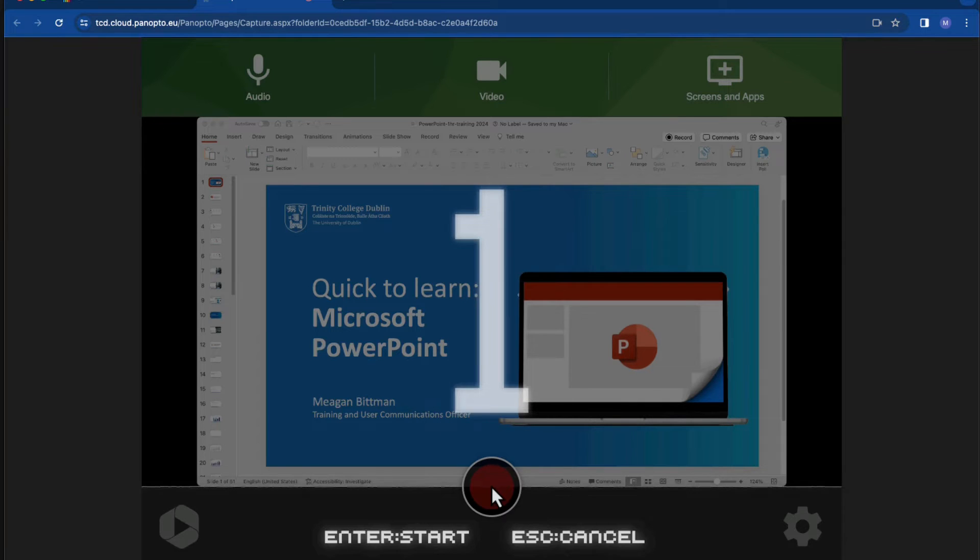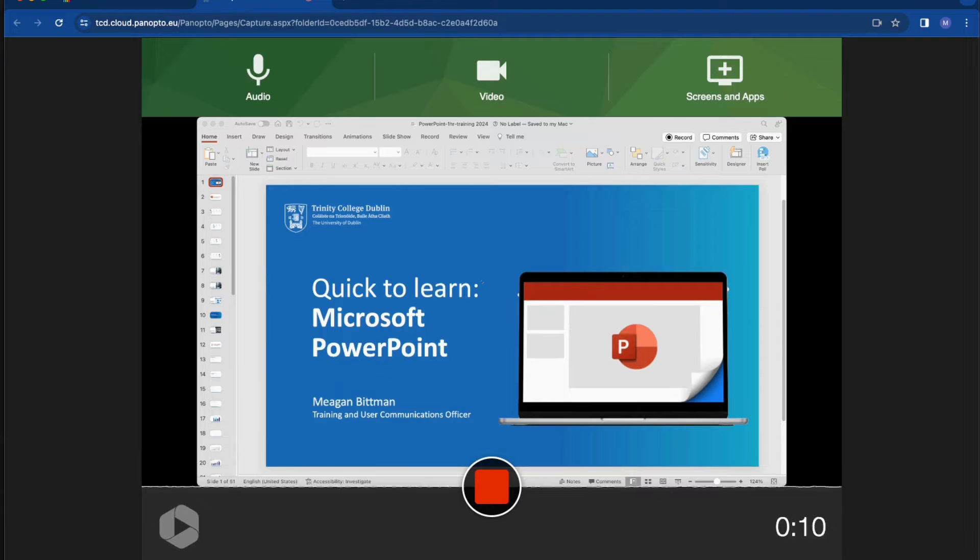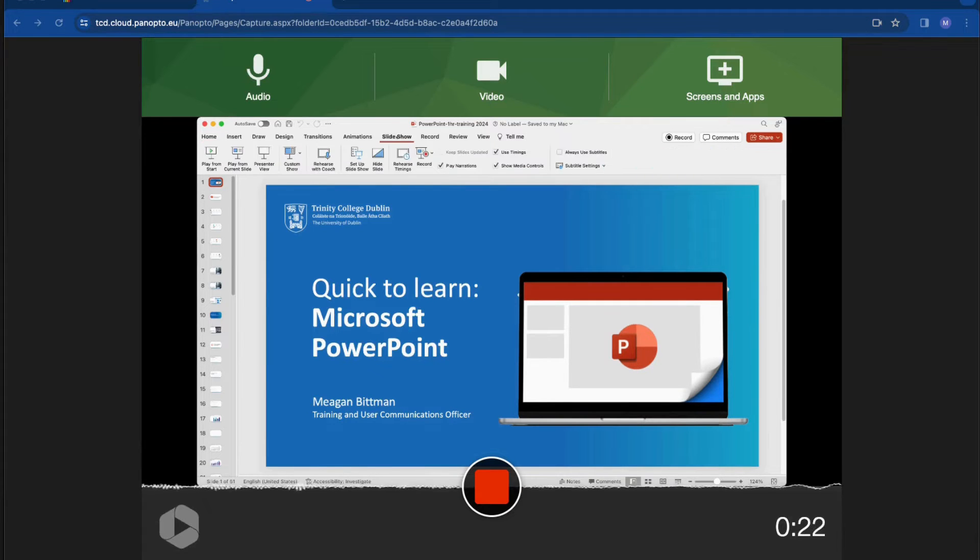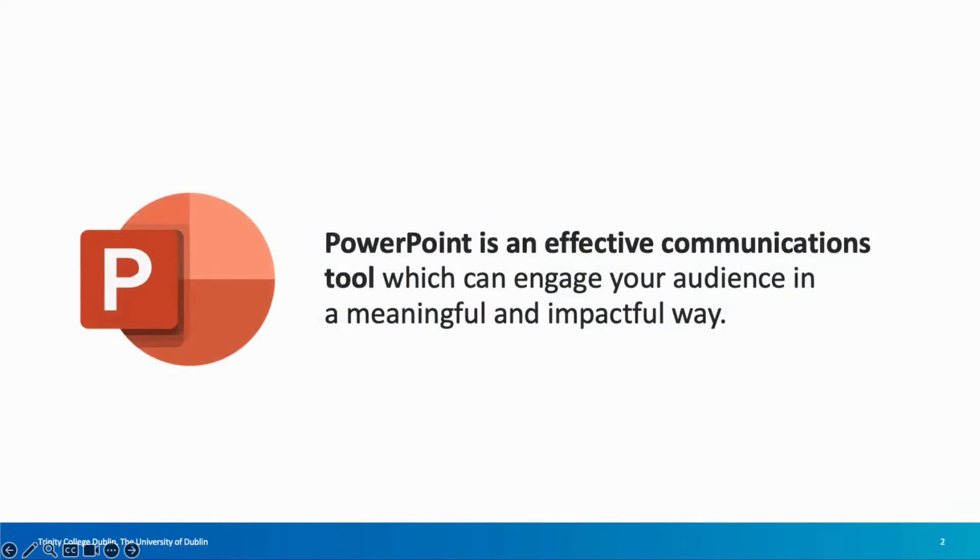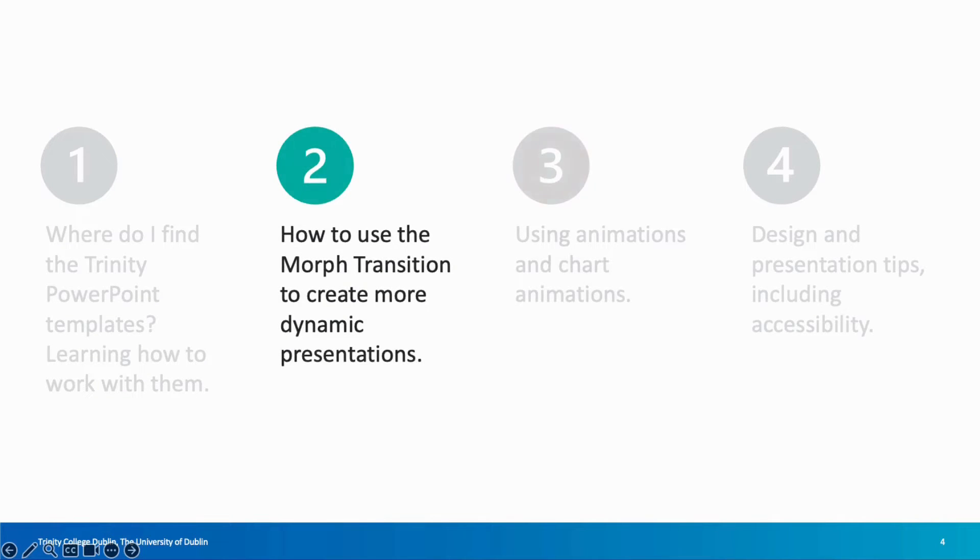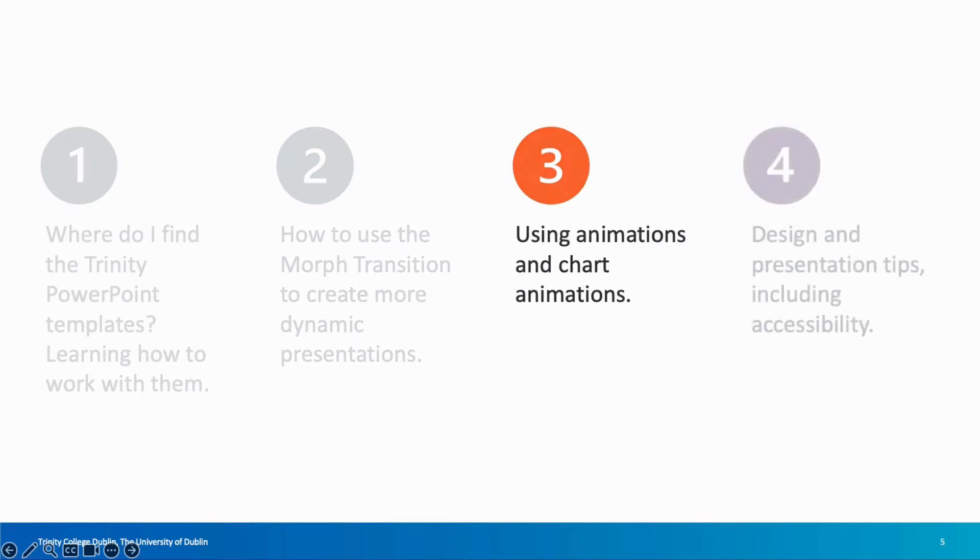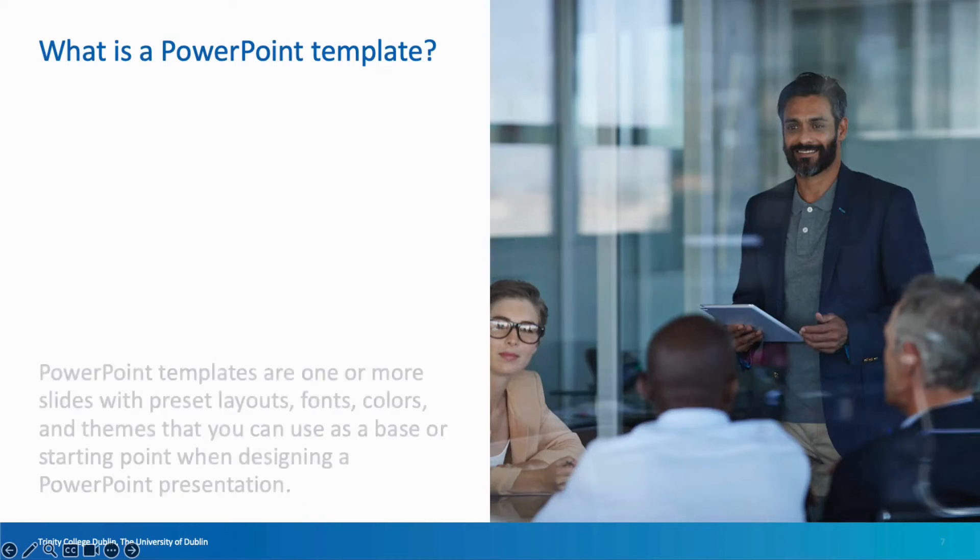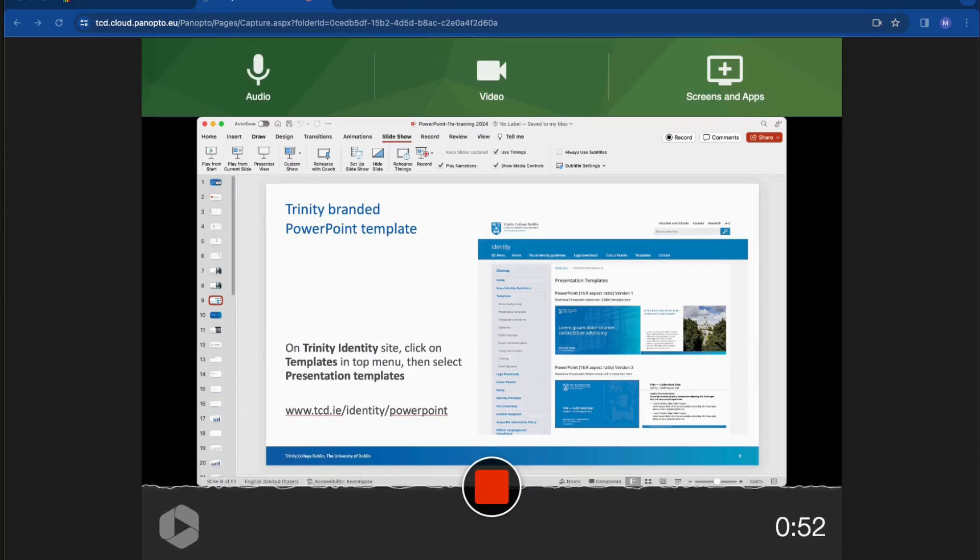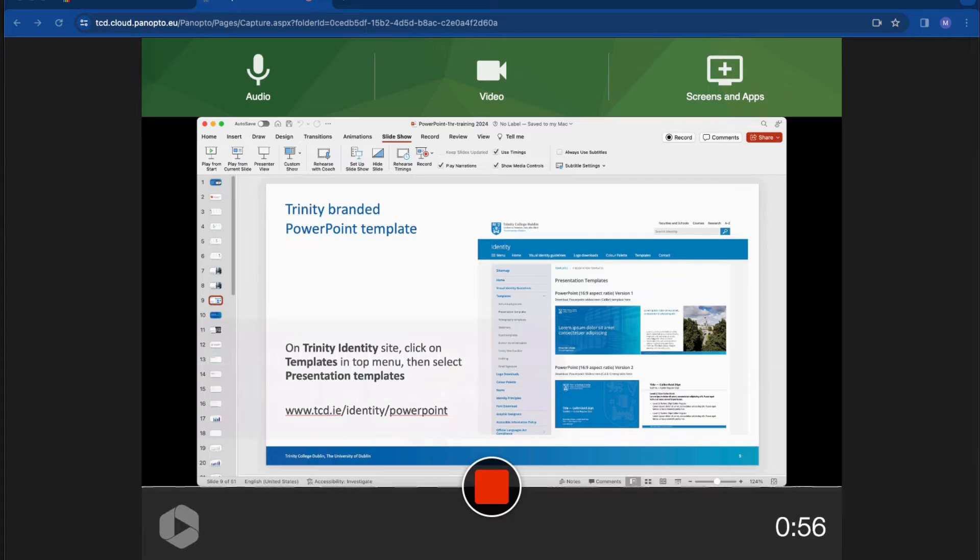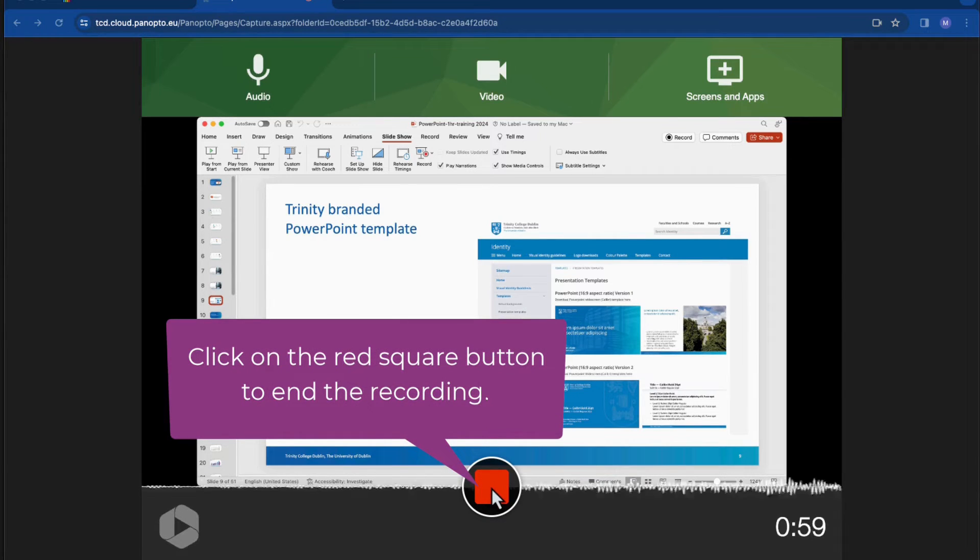So I have my presentation open here and I'll switch over to PowerPoint and click on presenter mode within PowerPoint in order to share my presentation. Now that I'm satisfied with that, I'll click on the red square button to end the recording.